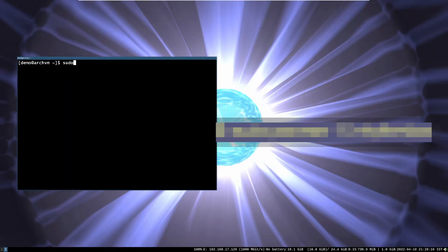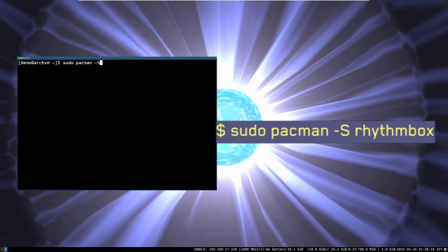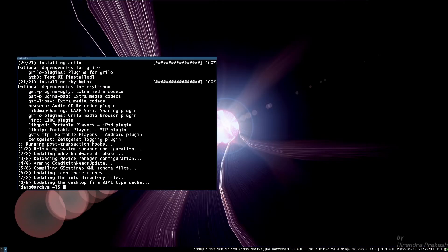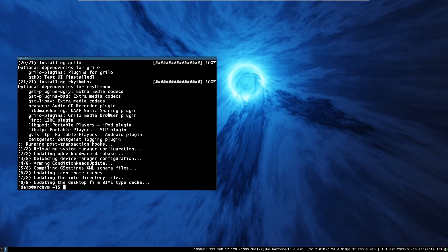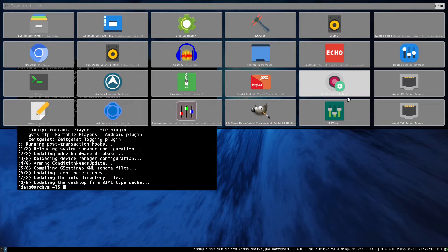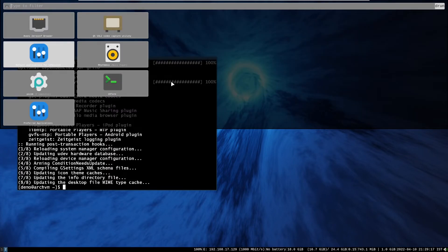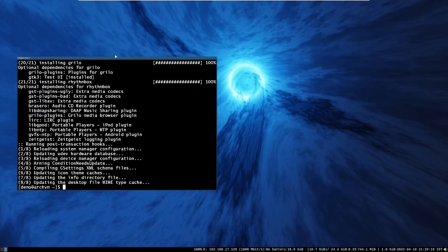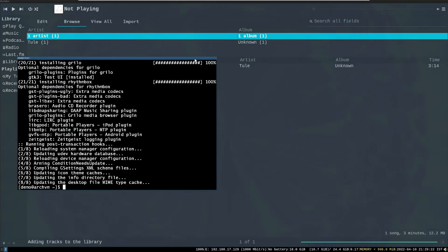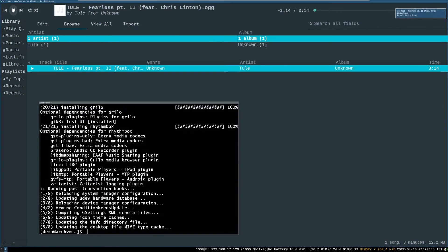Now, install an audio player called Rhythmbox. Run command as shown on screen. After install go to application launcher. And you can see Rhythmbox icon. Click on it and choose the audio track. And click play button.